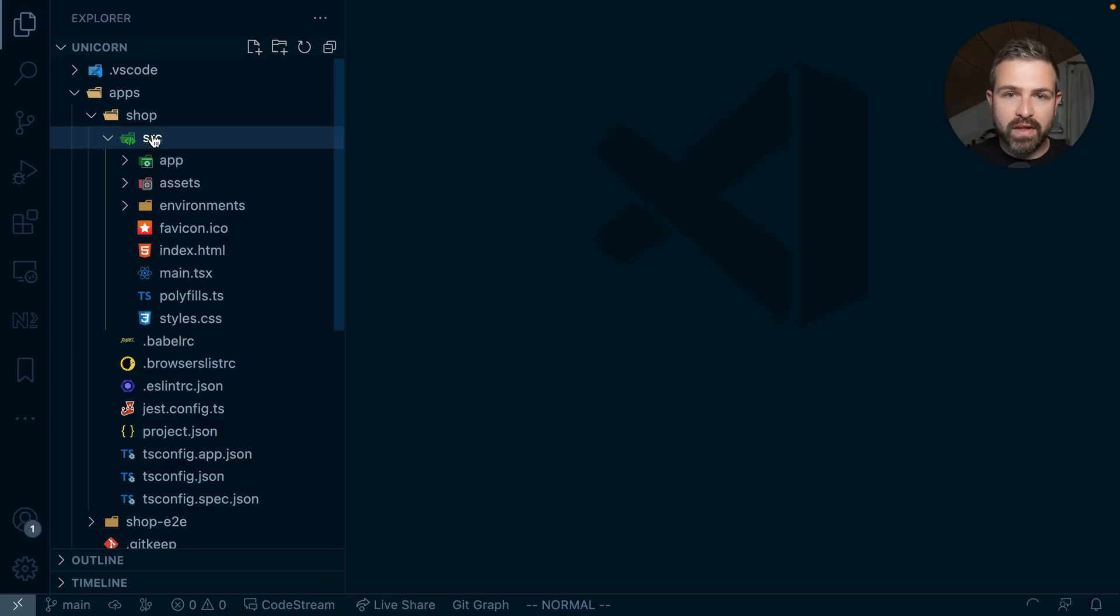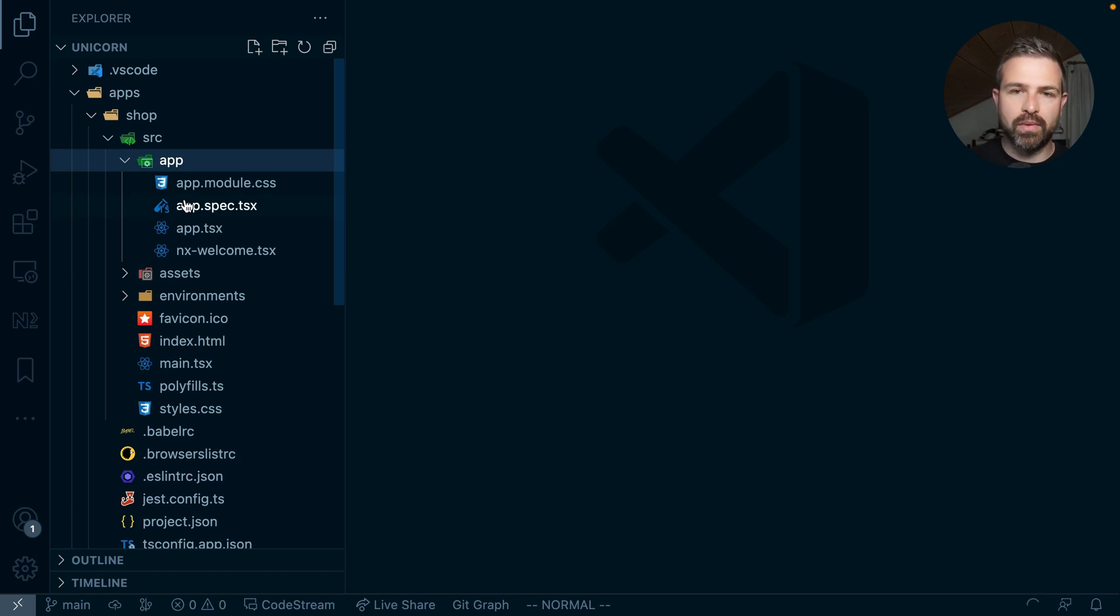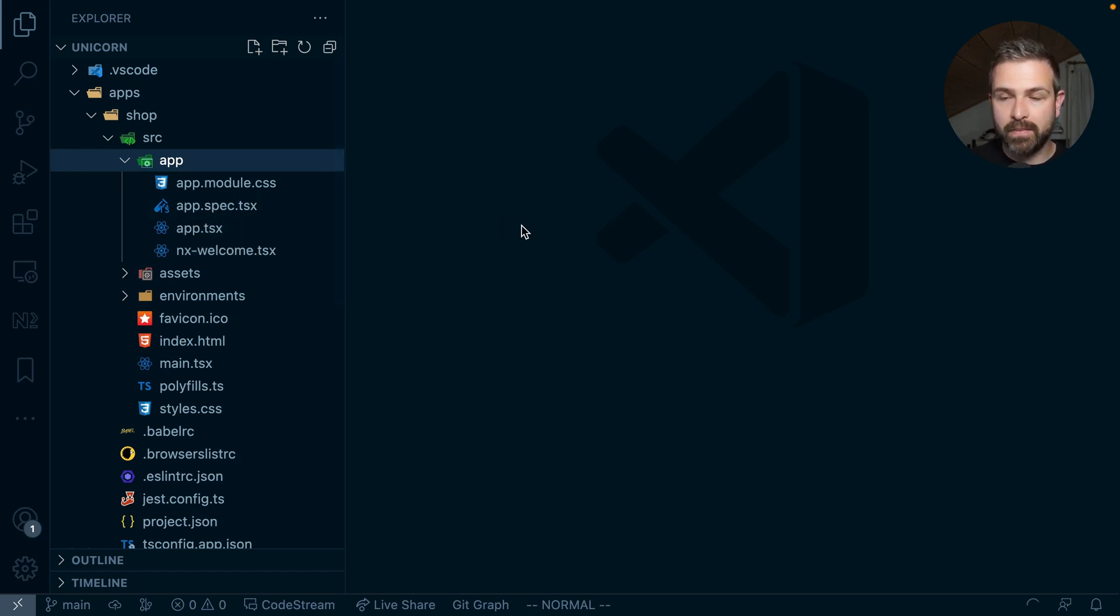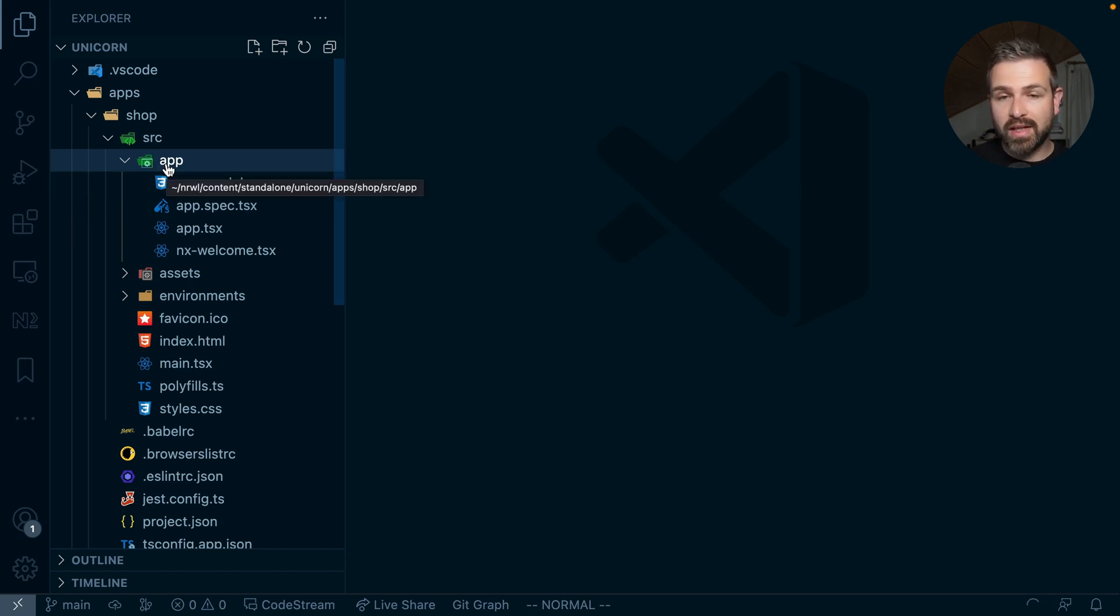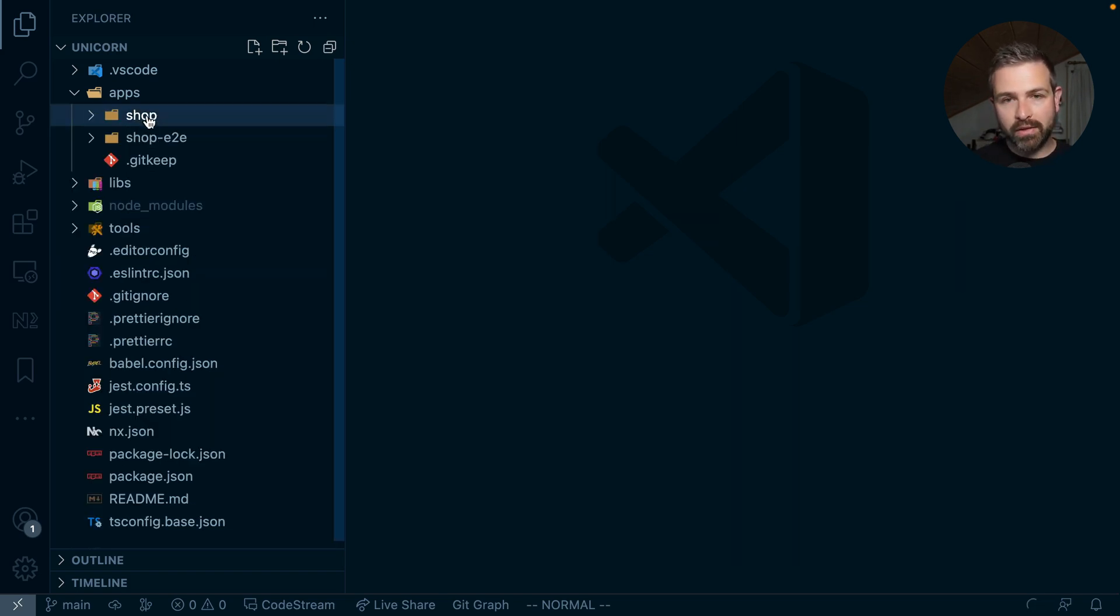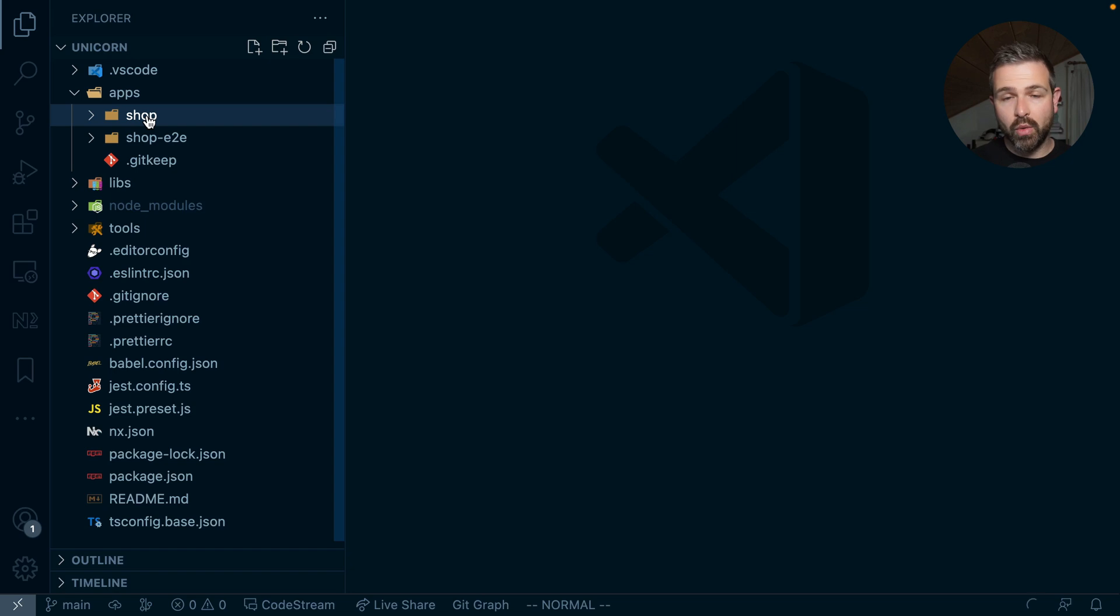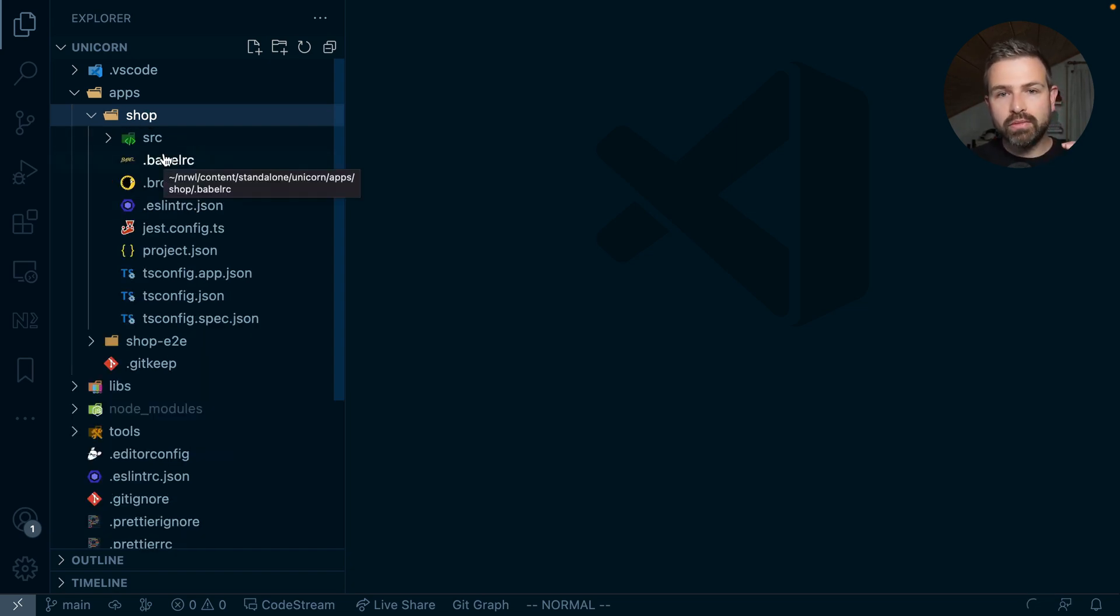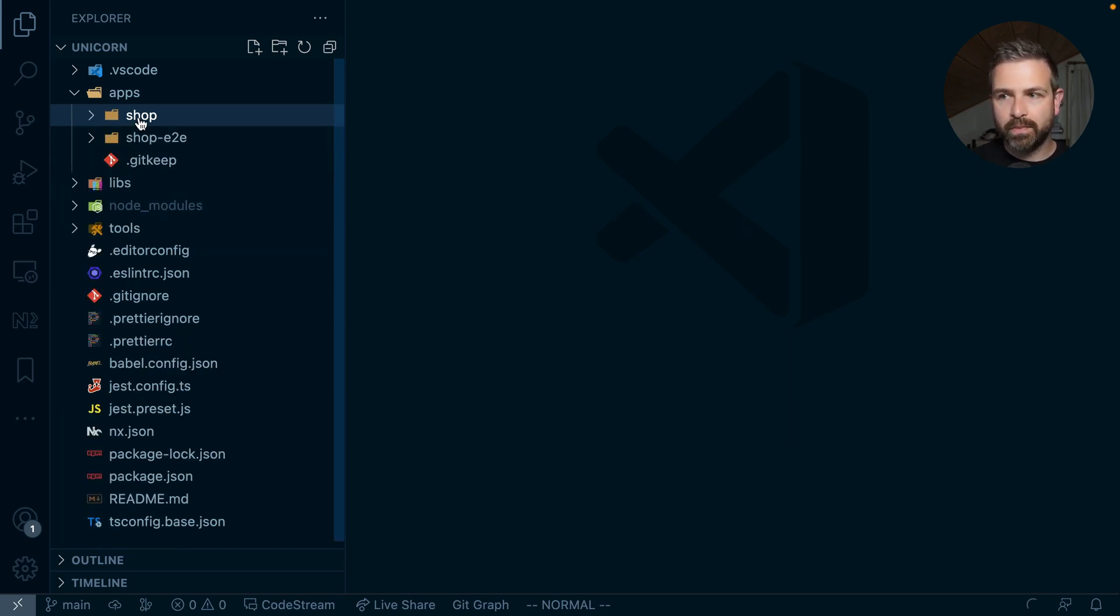And what you could do, obviously, in a React setup, for instance, is just to have subfolders here. And each folder kind of denotes the boundary area of that specific domain. Now, one of the problems there might be that this doesn't really scale well. Now, what we recommend folks to do when they adopt NX is to not have it in the shop application, but rather move as much as they can of their logic into the libs folders.